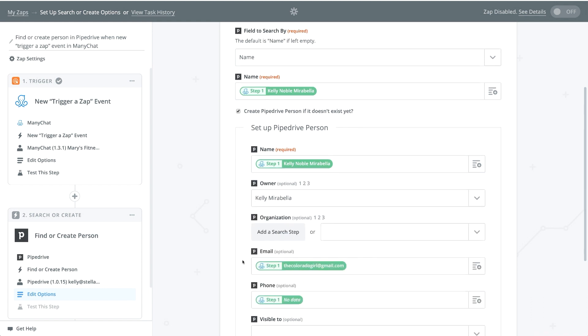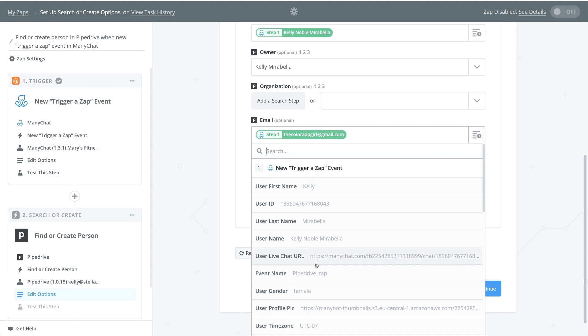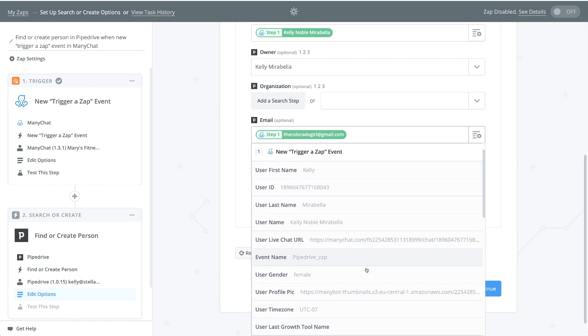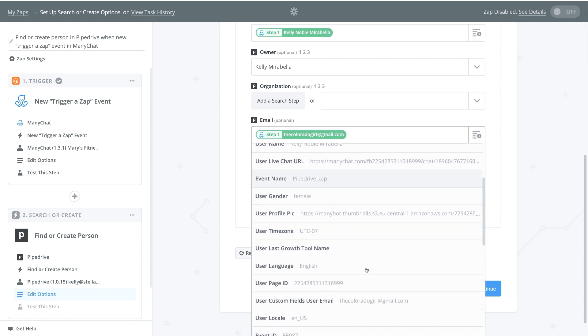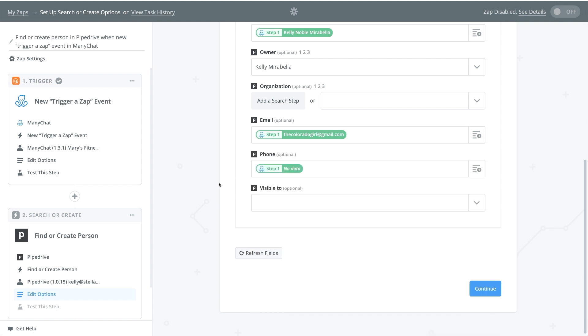And then you want to cross reference your data. So in Pipedrive, the email, what is it pulling from ManyChat? So I went ahead and clicked on the email address. If you just scroll down here, the custom user field email, I clicked on that.